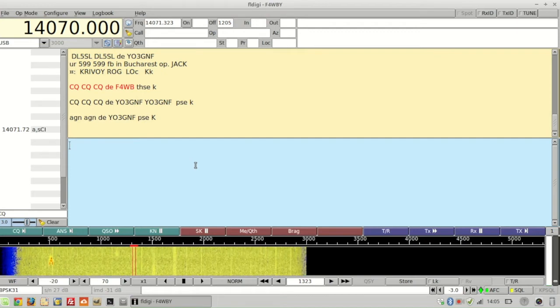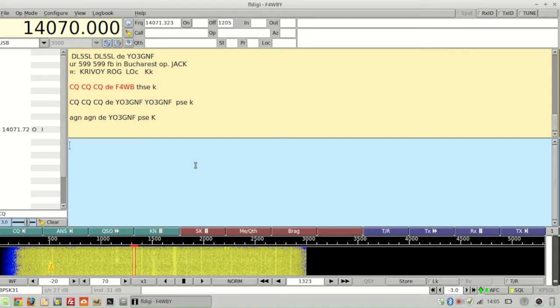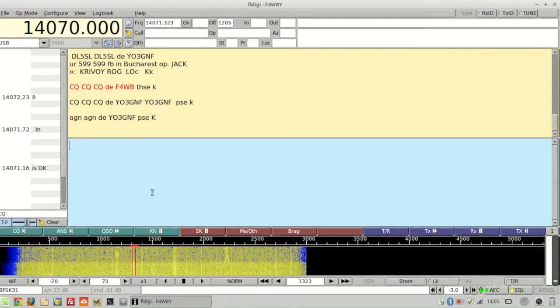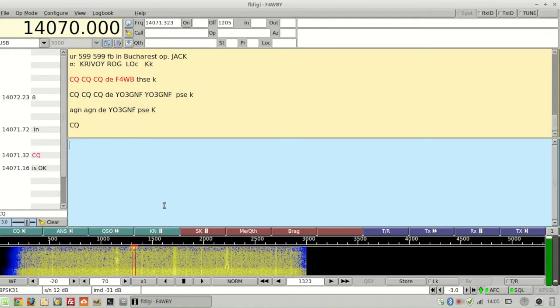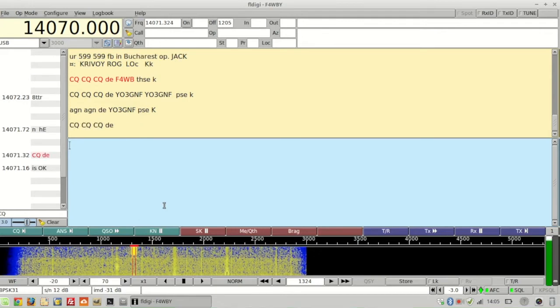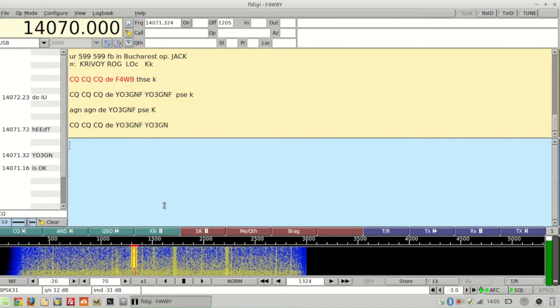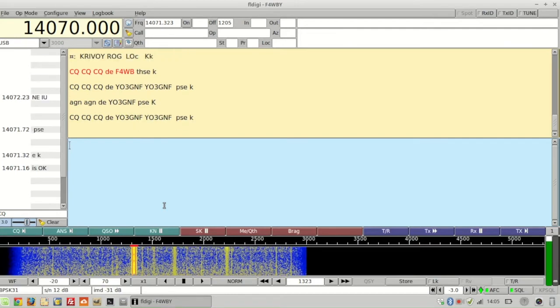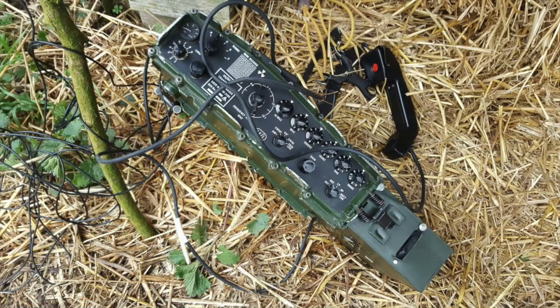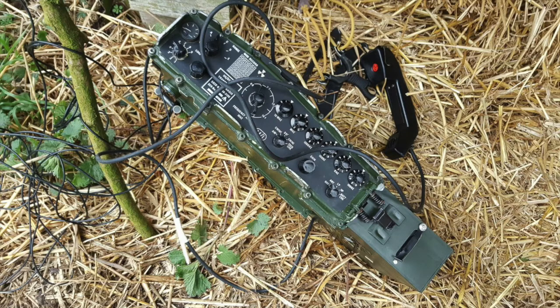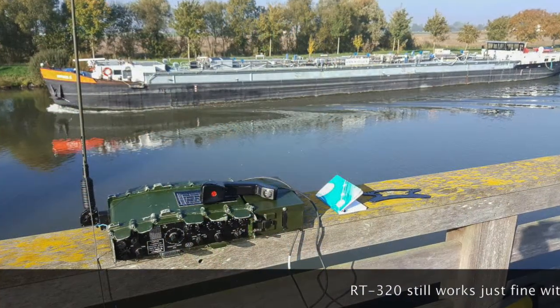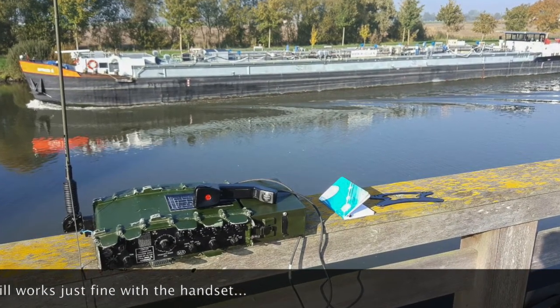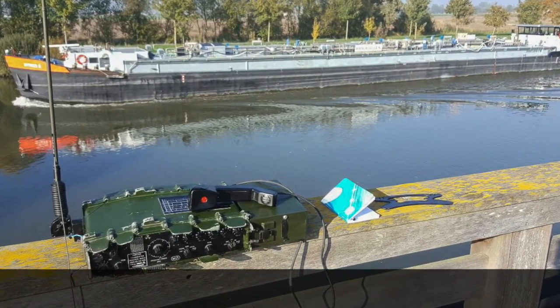However, when I clicked on transmit and tried to call CQ, I heard a click and I think I saw the needle on the RT320 move for like a fraction of a second, and then nothing. The interface is keying, but the RT320 is not transmitting because I don't see the needle move at all.